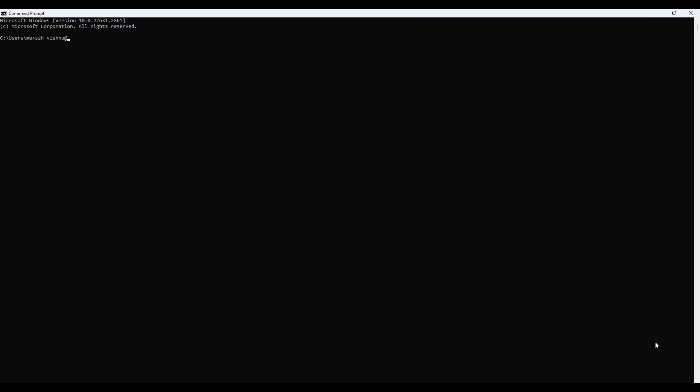A Linux server, preferably Ubuntu 22.04 or Debian 11, and sudo access to install packages and configure the server. Once you're ready, log in to your server as a sudo user.